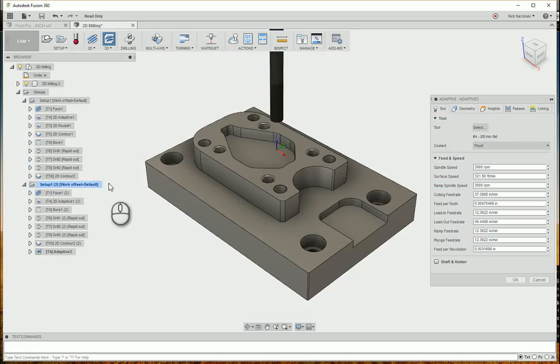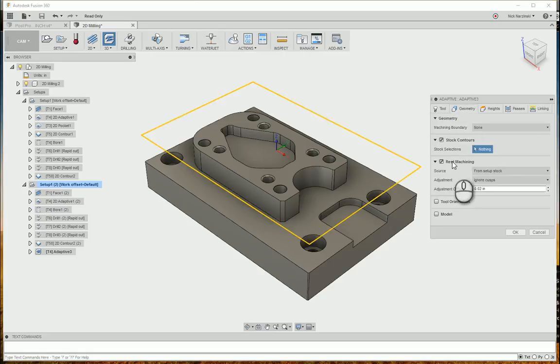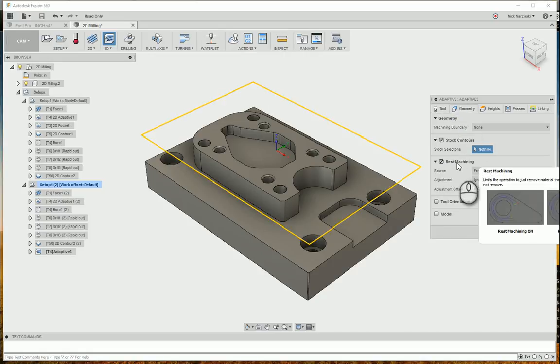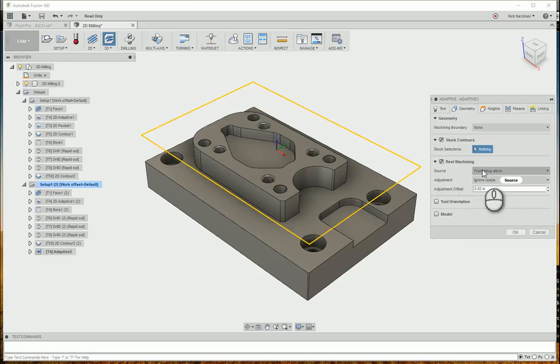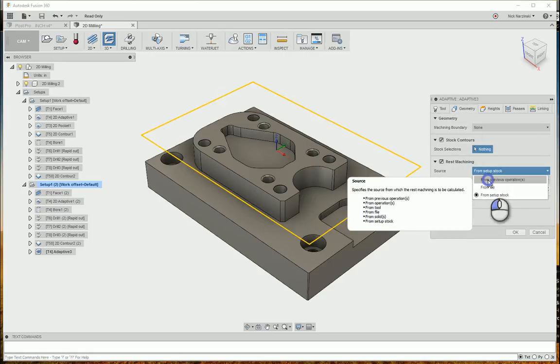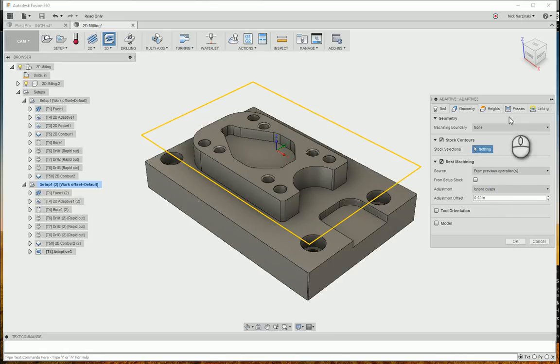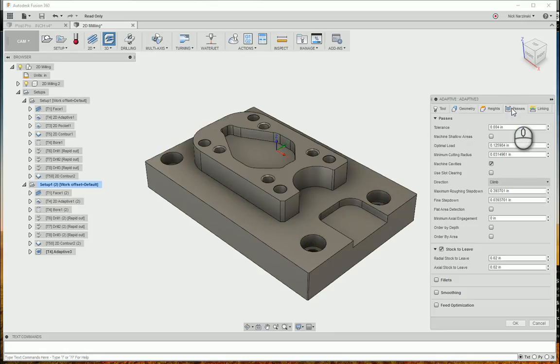And then I'm going to say, from previous operations for rest machining. That is not available in the 2D operations. But this is going to let us look at the previous facing operation, which is in here. And then the next thing I want to do is go to the passes tab.